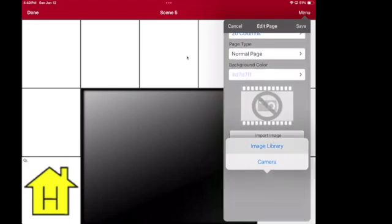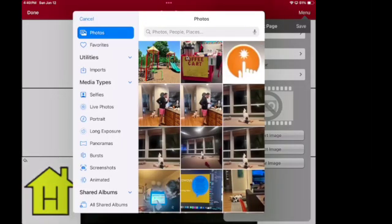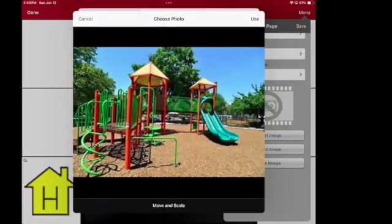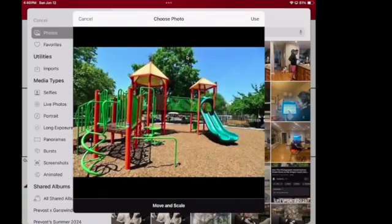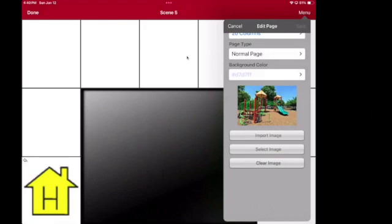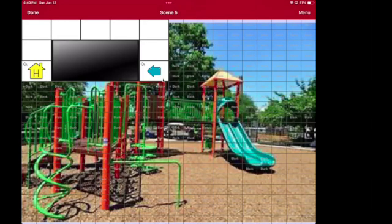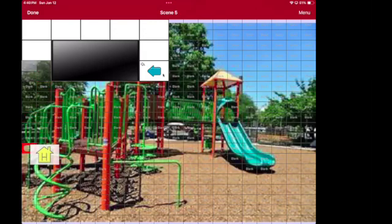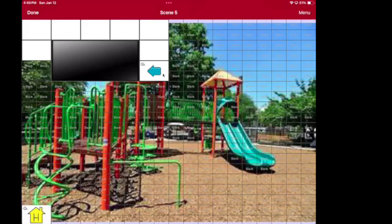Then you're going to embed and import your image. So you're going to go Import Image, Image Library. I'm going to do the Playground again, and we're going to say Use, Save. So you'll see now that you have your playground image, but you still have the old layout that was there. So we need to delete the buttons, and I like to move the Home and the Back buttons down so we can use them. I'm going to select Home and drag it down to the bottom — you can put it wherever you want.